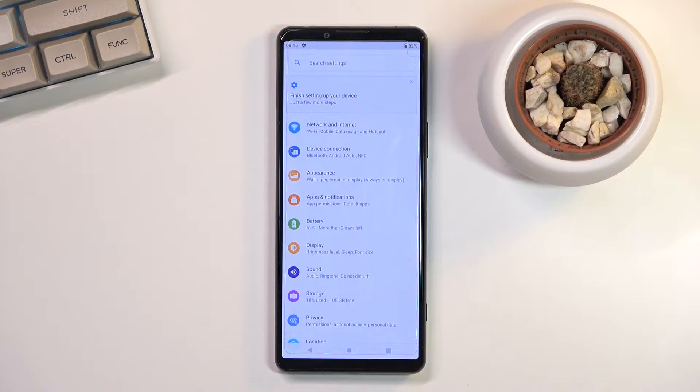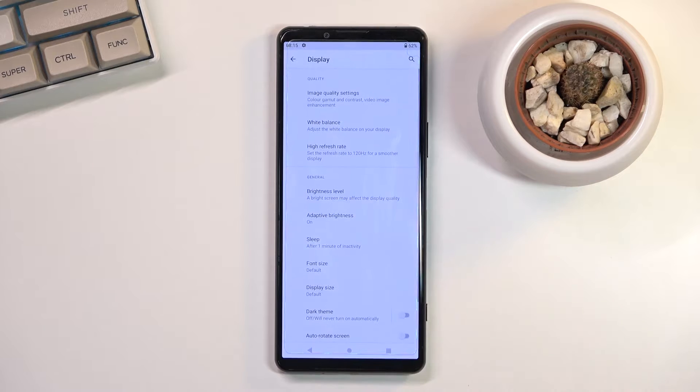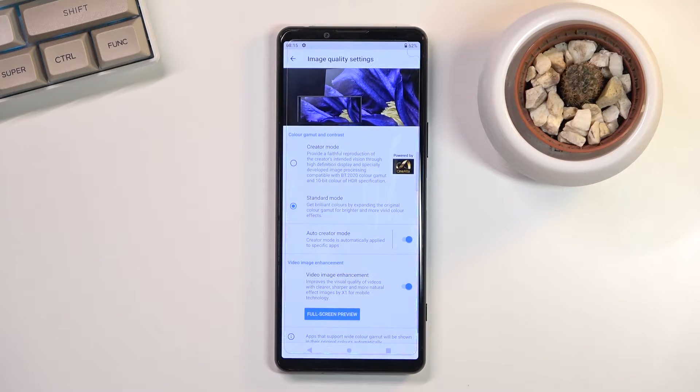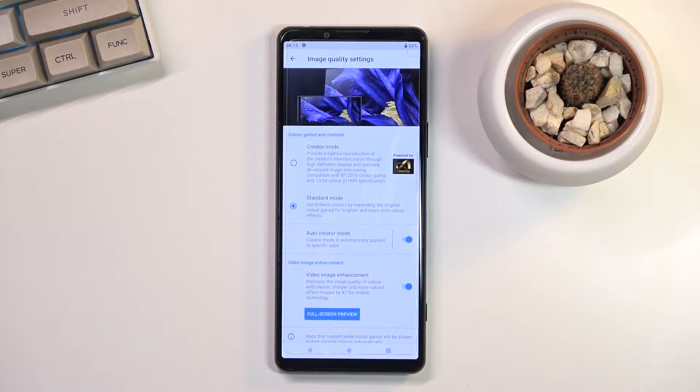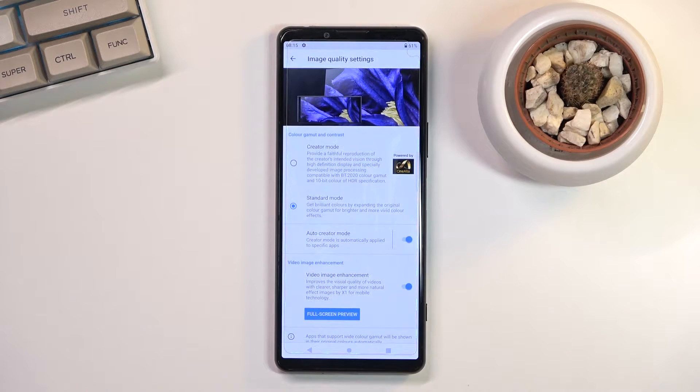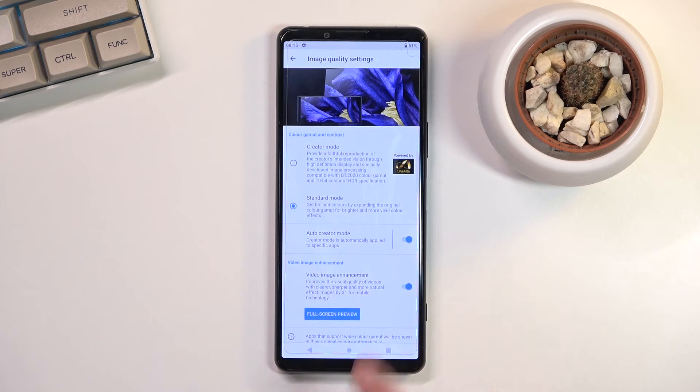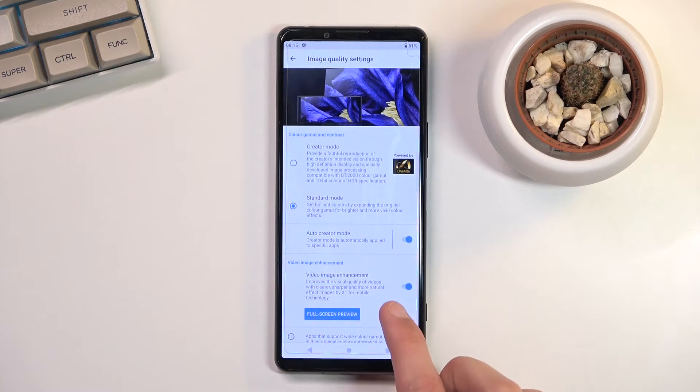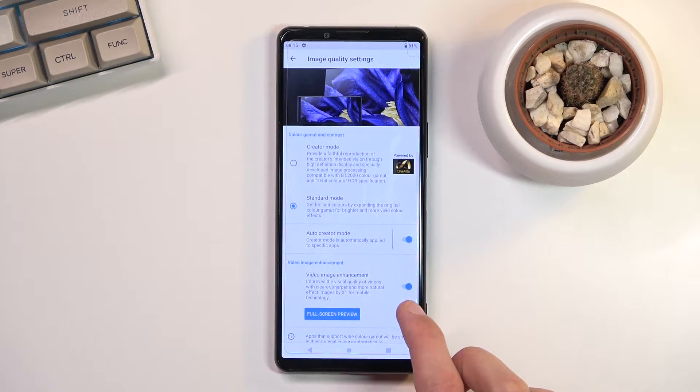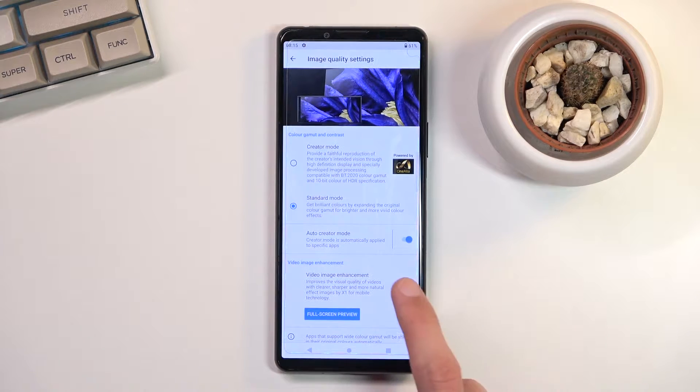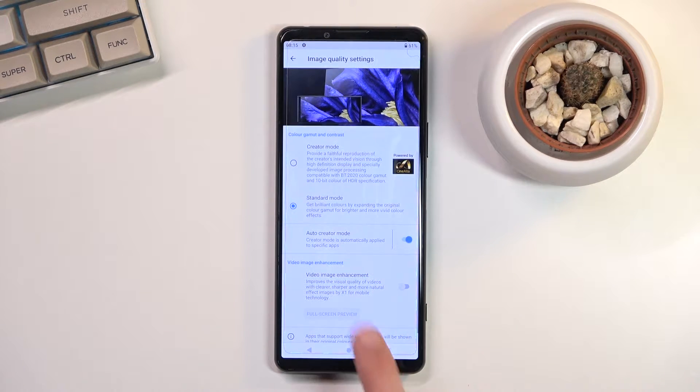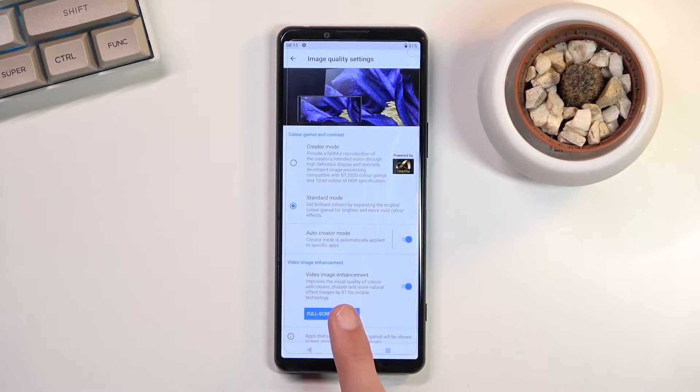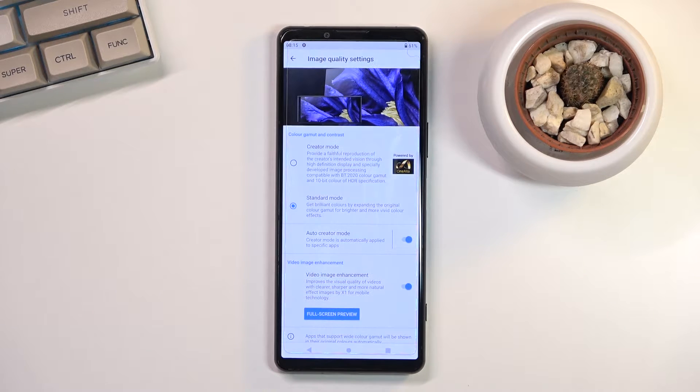Now moving on to the next one which is also under display, it is the image quality. As you can see, we have a couple different ways we can go with. We have the standard mode, we have color mode, and we have also auto correct mode which is actually enabled. For some reason also video image enhancer is also enabled.